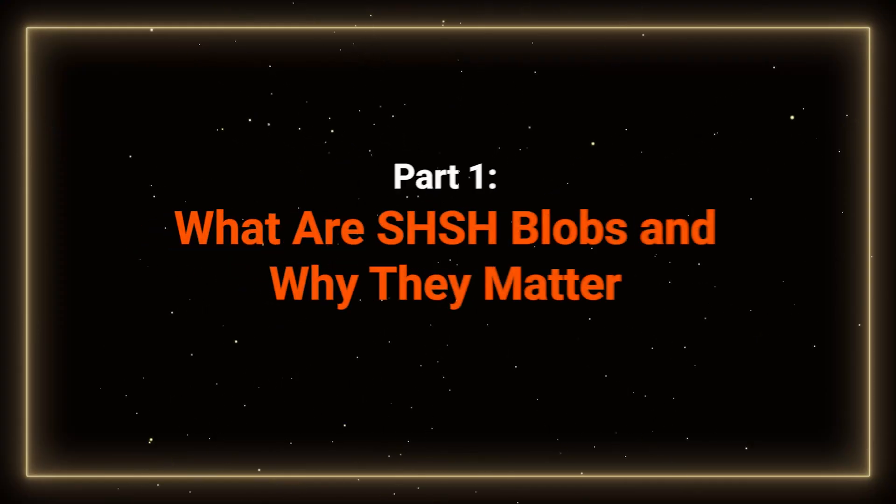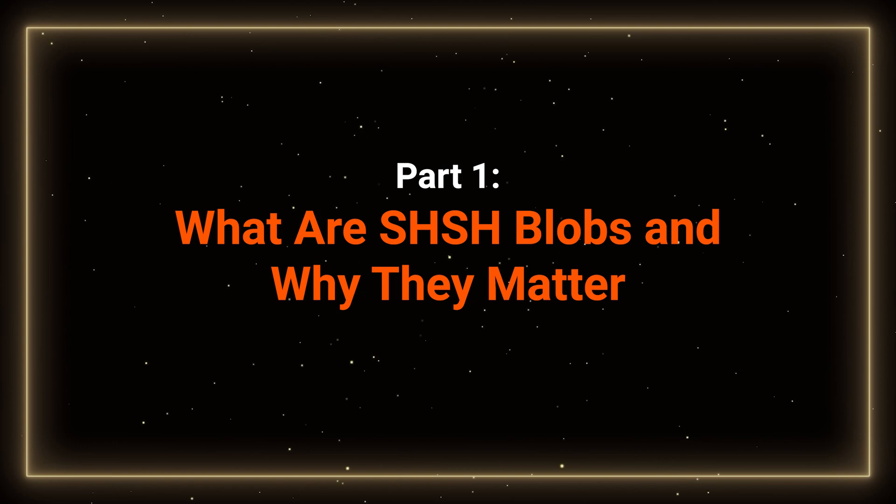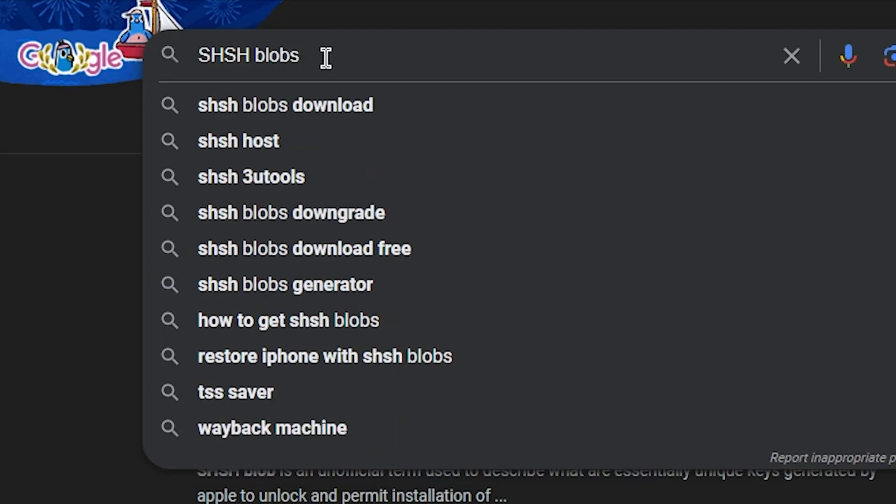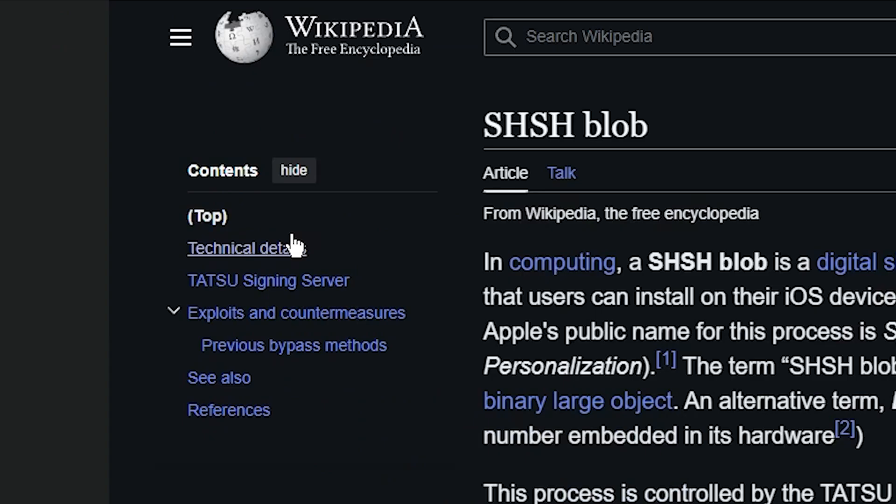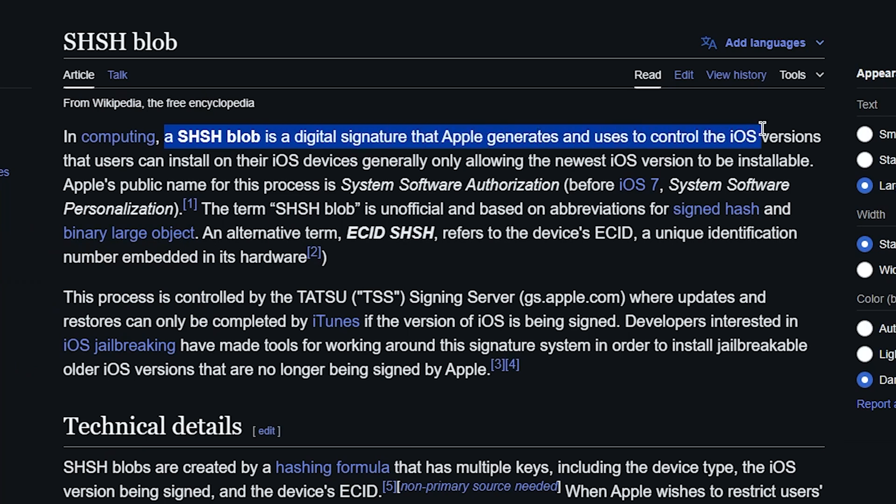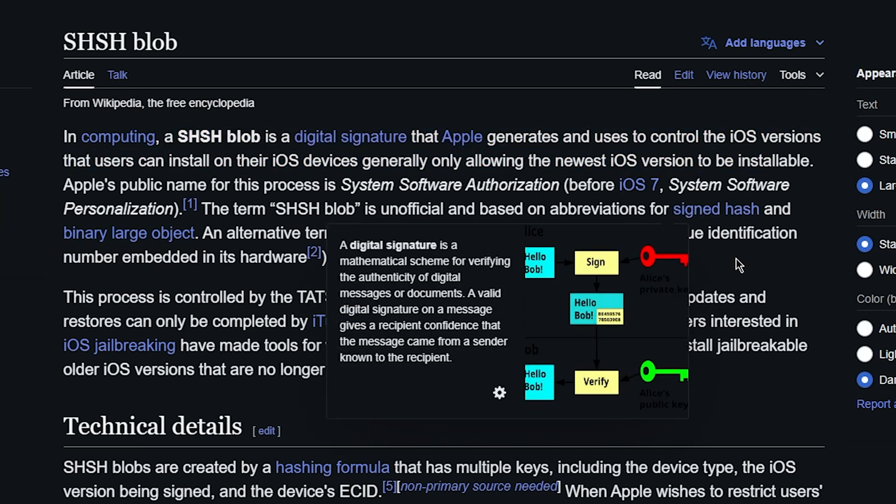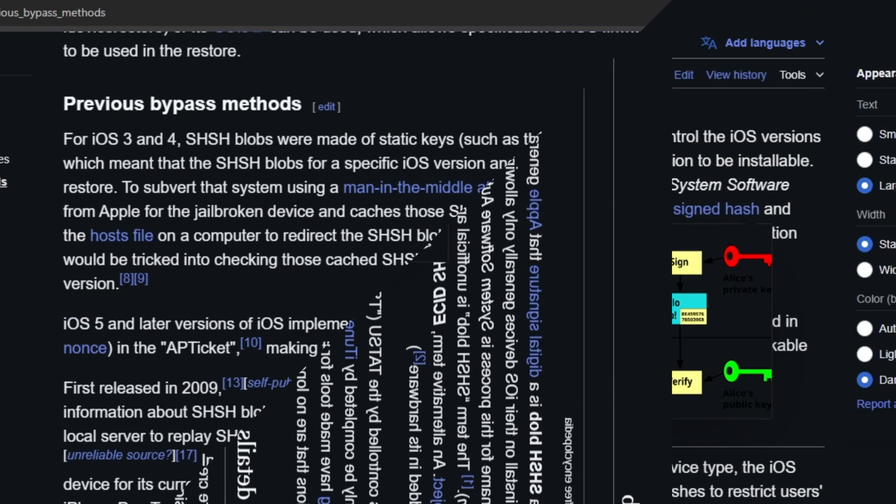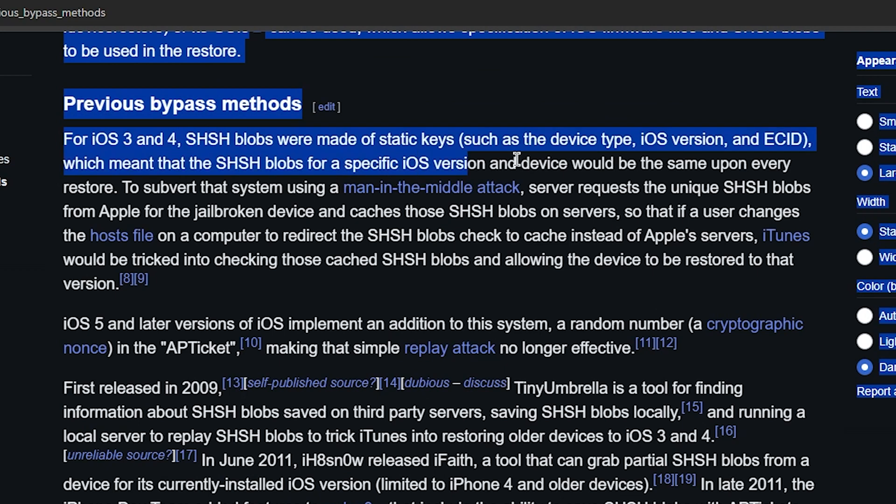First, let's talk about what SHSH blobs are and why they matter. SHSH blobs are digital signatures used by Apple to verify your device's firmware during an update or restore. Once Apple stops signing an iOS version, you can no longer downgrade to it unless you've saved the SHSH blobs. By saving these blobs, you're essentially giving yourself a safety net to go back to a previous iOS version.